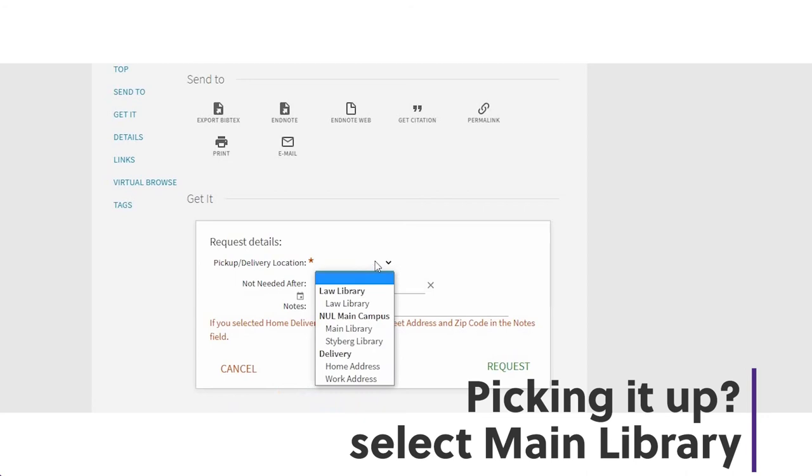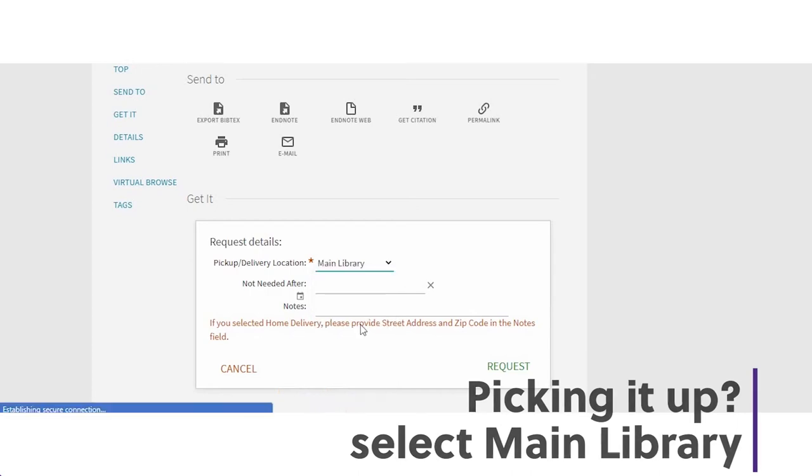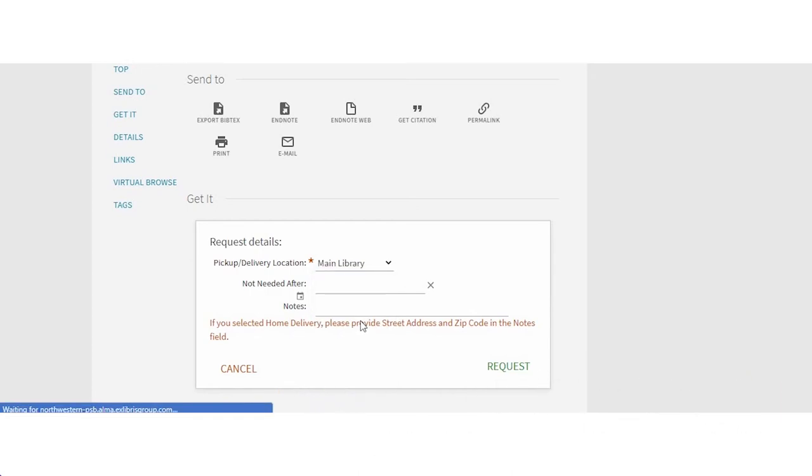Yes. Okay, request the book, choose the main library for pickup. Our staff will pull it from the shelves and when it's ready you'll get a notification.